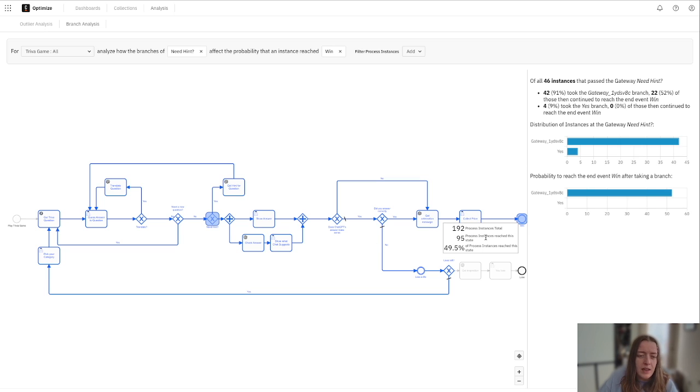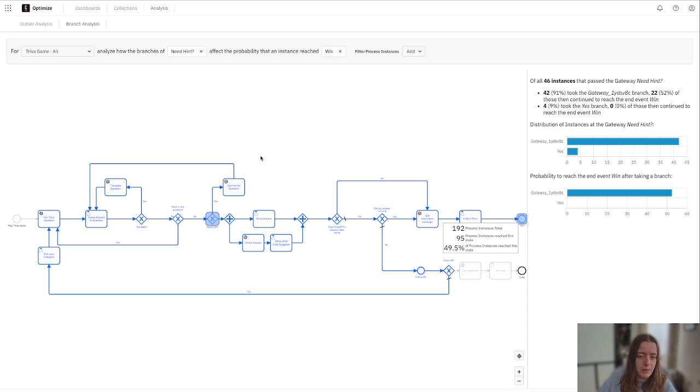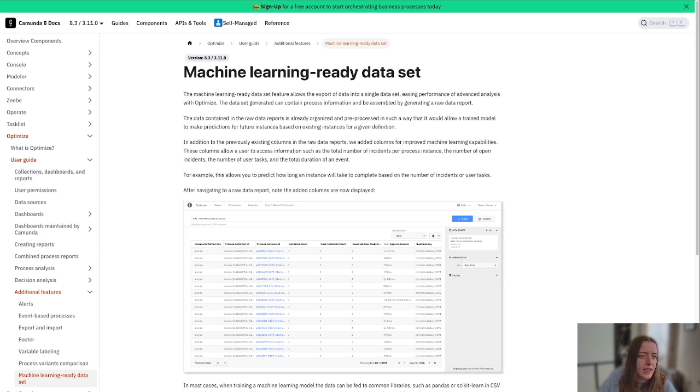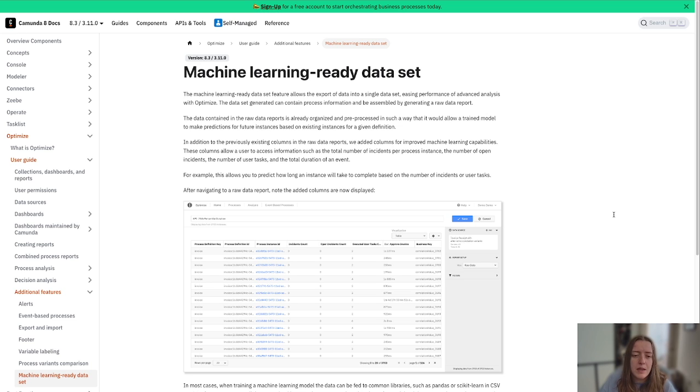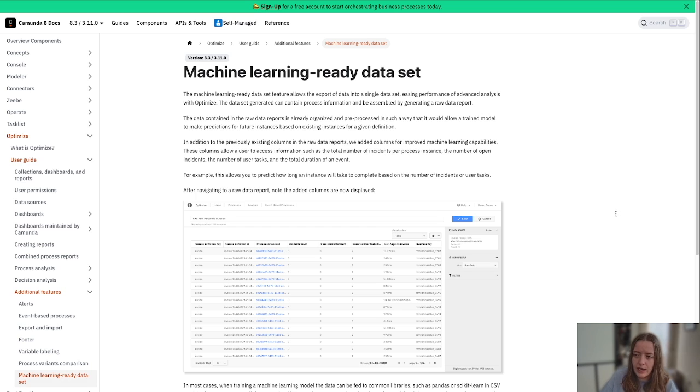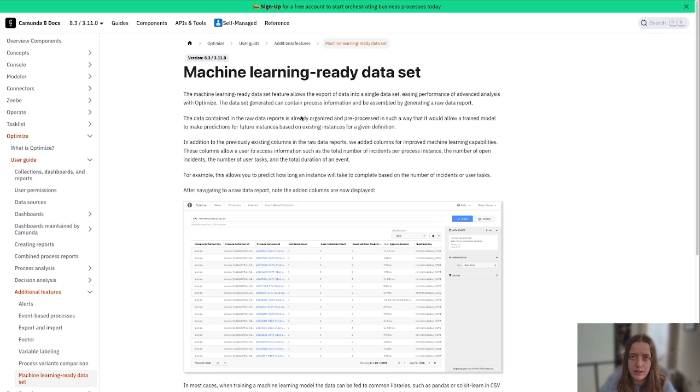And lastly, we also have a couple of other things that we can really dive into to optimize, especially our machine learning ready data set right here. And this is really nice because it can be a single data set for all of your exported data. You can really dive in, see everything and optimize and have it all there as well.